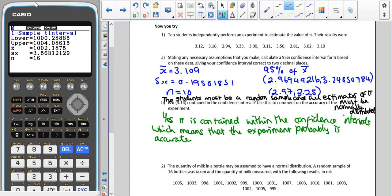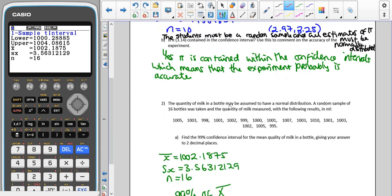We must be careful with wording: we don't have everyone's estimates, and a different sample might produce a confidence interval that does not contain pi. So we say the experiment is probably accurate, not definitely accurate.